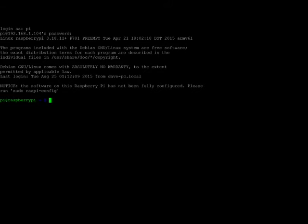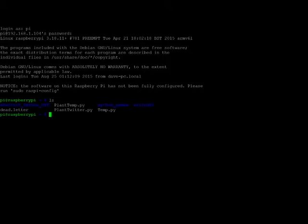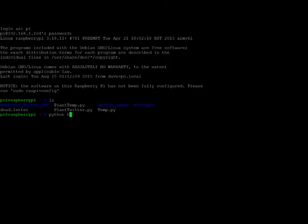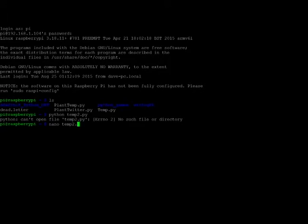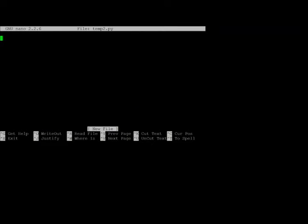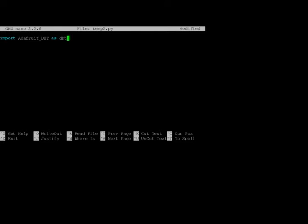Now we've got all that installed, we've got the libraries installed, we're going to make a Python script that uses the DHT22. So I already have one in there, it's plant temp dot py. So let's do, let's go with temp2 dot py. We're going to do nano temp2 dot py. So what we're going to do is we're going to import the Adafruit libraries underscore DHT, and we're going to import that as the variable DHT.